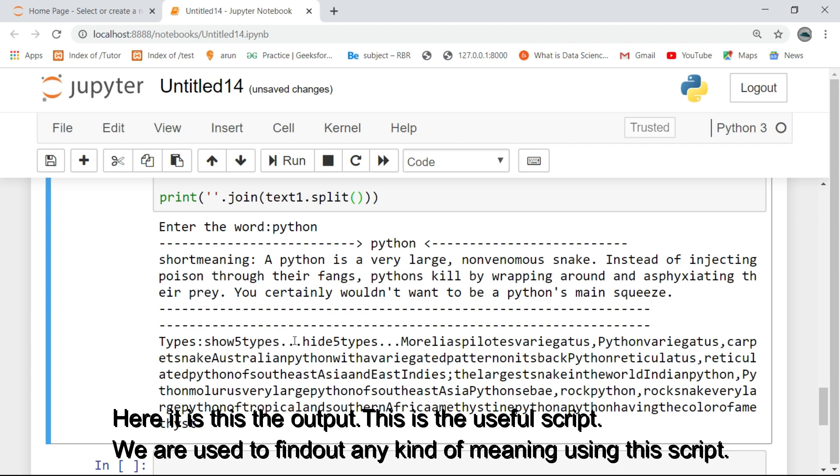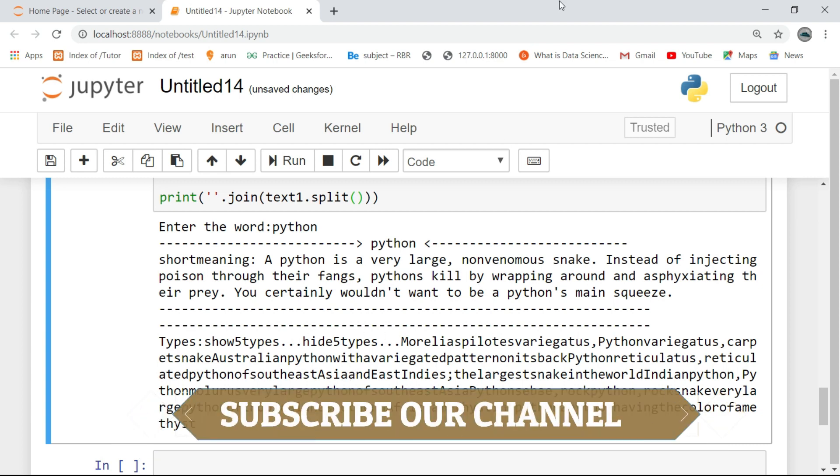Click the like button, subscribe, and share for more interesting scripts in Python.